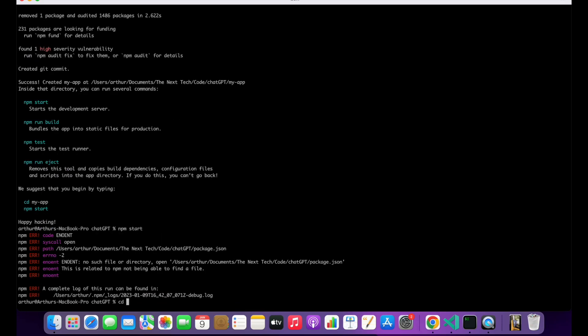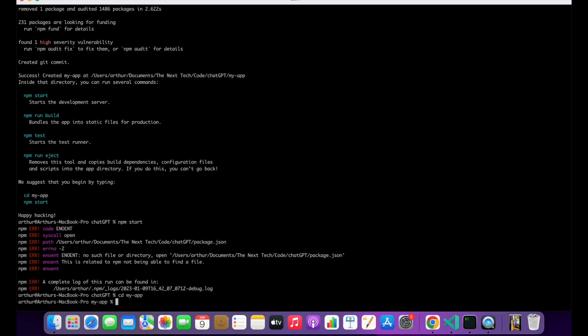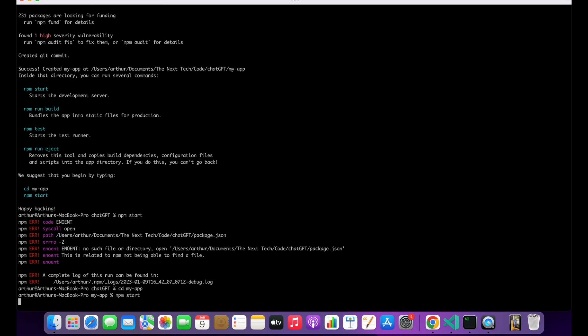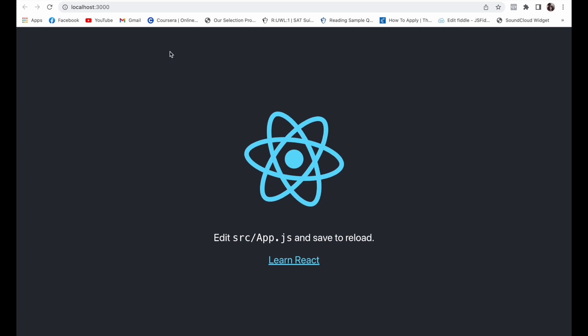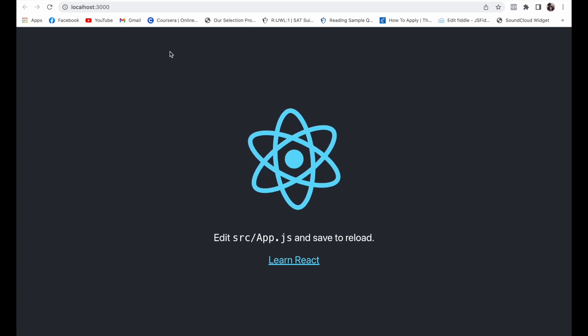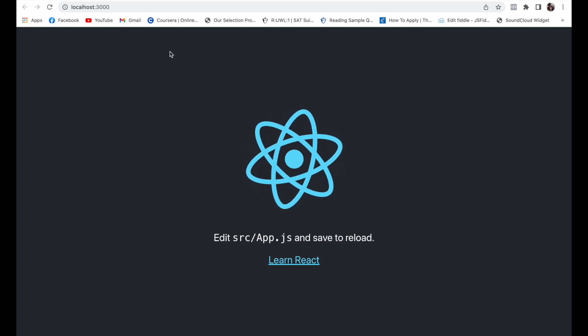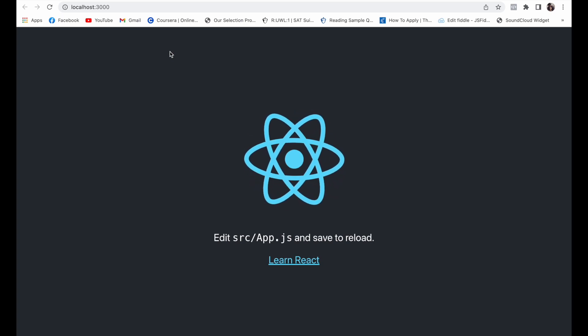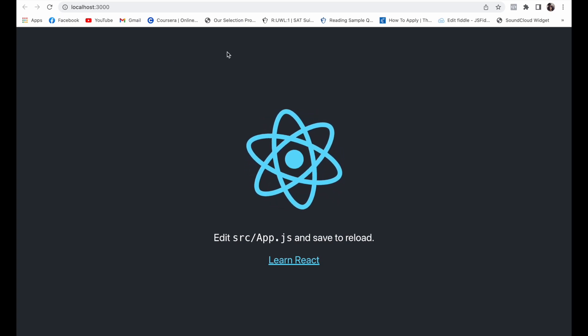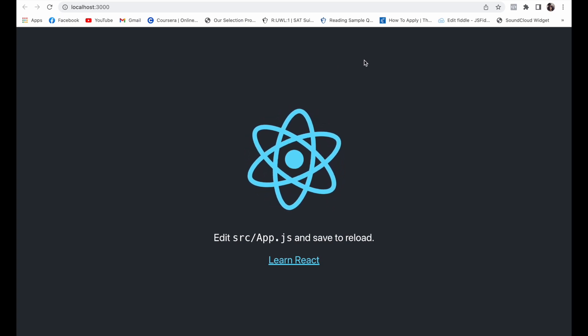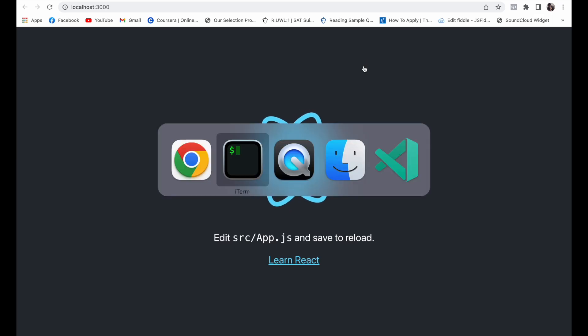Go to our app that we just created with slash my-app, and then let's try it one more time. And here we have it, so now we have a running React app. So what we want to do next...